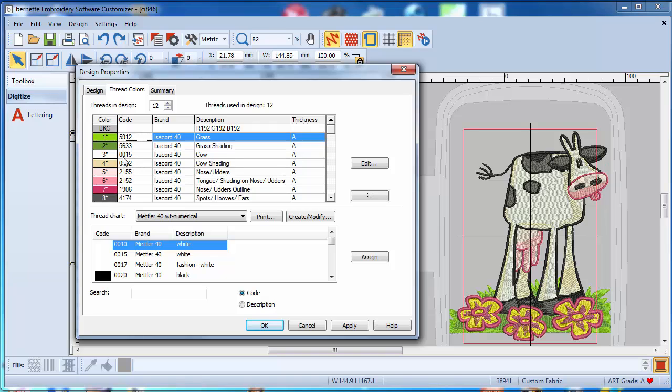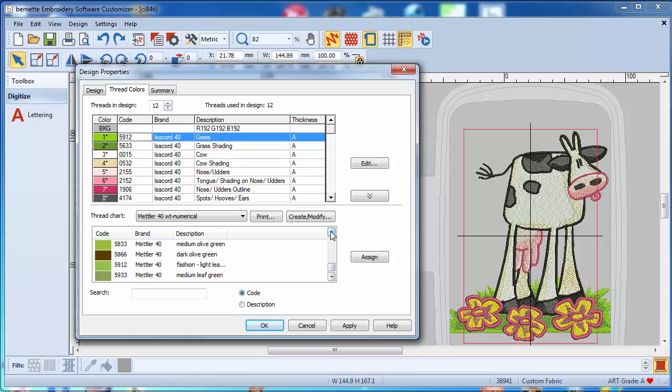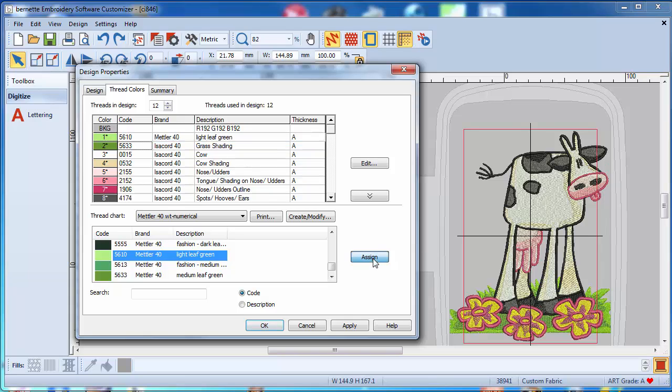And the cow shading number one is this color here, or actually the grass, that green grass there is one. So right now you will just go and find a color that would match, or you maybe even have in your arsenal. And now you can assign that, and now the color changed right away to the Mettler 40, and now it's 5610.